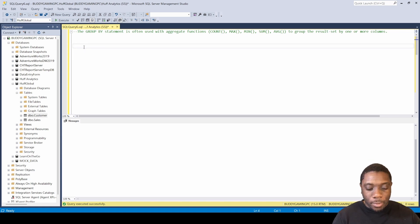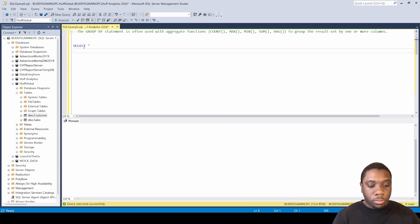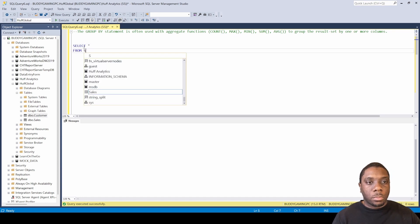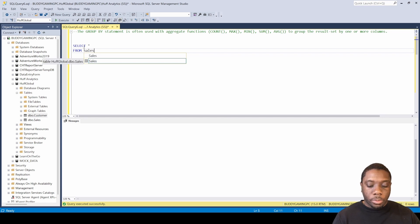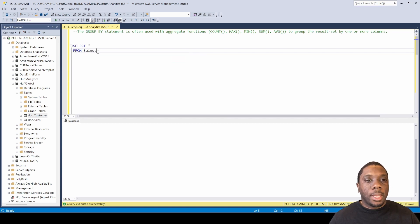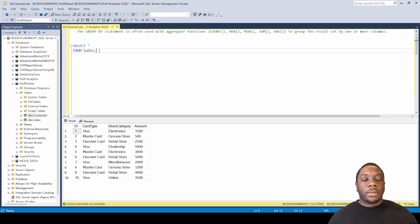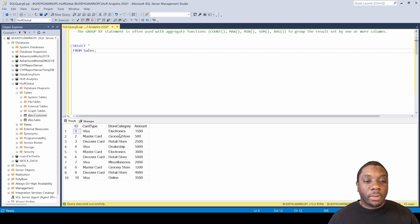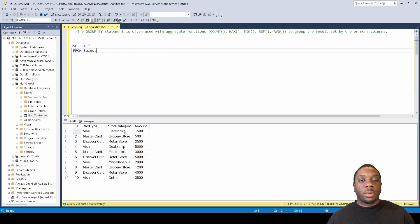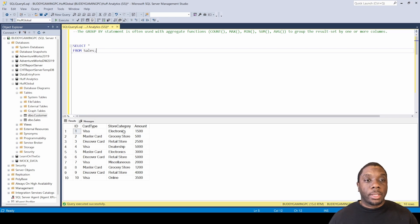The first thing we're going to do is SELECT all FROM sales — we're going to be using our sales table today. We'll select all and hit F5. By doing this, the first thing we notice is we have 10 rows. We have our amounts, we have our car types, and we have store categories. Now we want to go ahead and get into the GROUP BY.